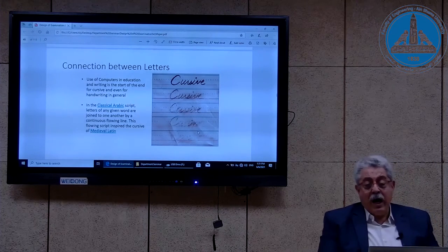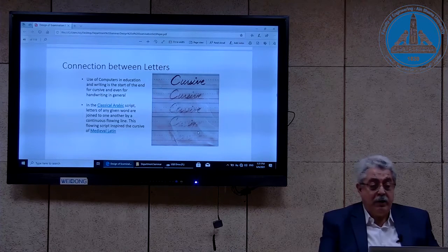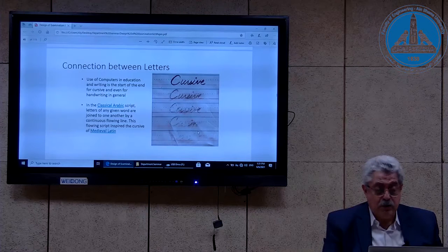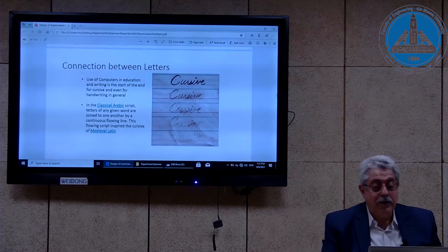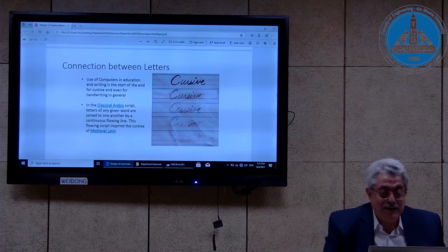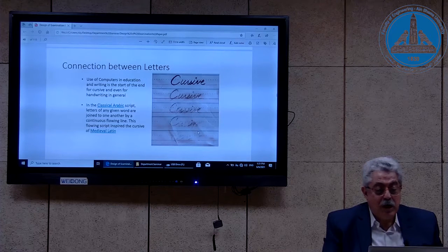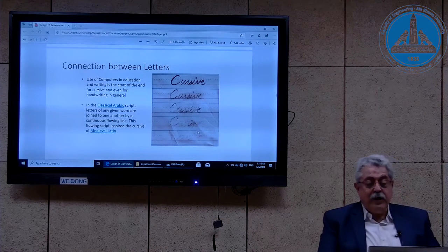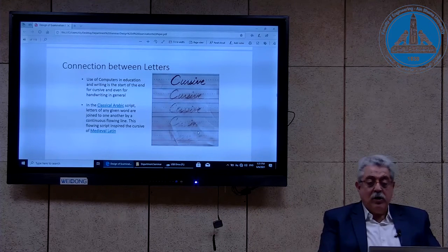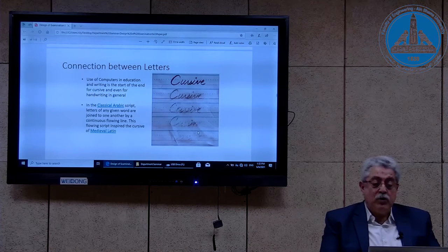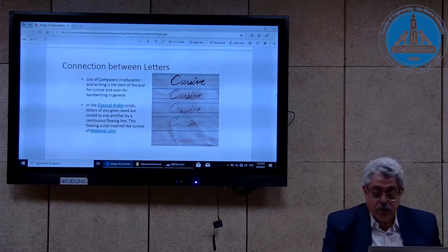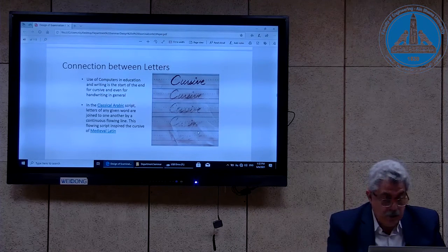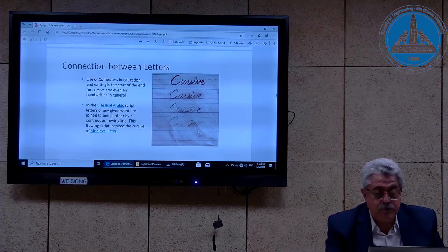This slide is about how the cursive font is disappearing. Use of computers in education and writing is the start of the end of cursive and even handwriting in general. This particular cursive in the English language is taken from the classical Arabic script — letters of any given word are joined to one another by continuous flowing lines. This flowing script inspired the cursive of medieval Latin, meaning the cursive was not originally known before medieval Latin people saw the classical Arabic script.